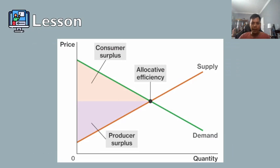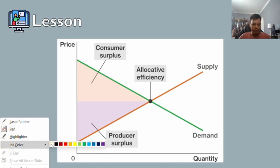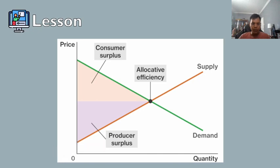To explore allocative efficiency, it is useful to walk through an example. Assume that the market for wholesale flowers is perfectly competitive. In this perfectly competitive market, our price is equal to the marginal cost.